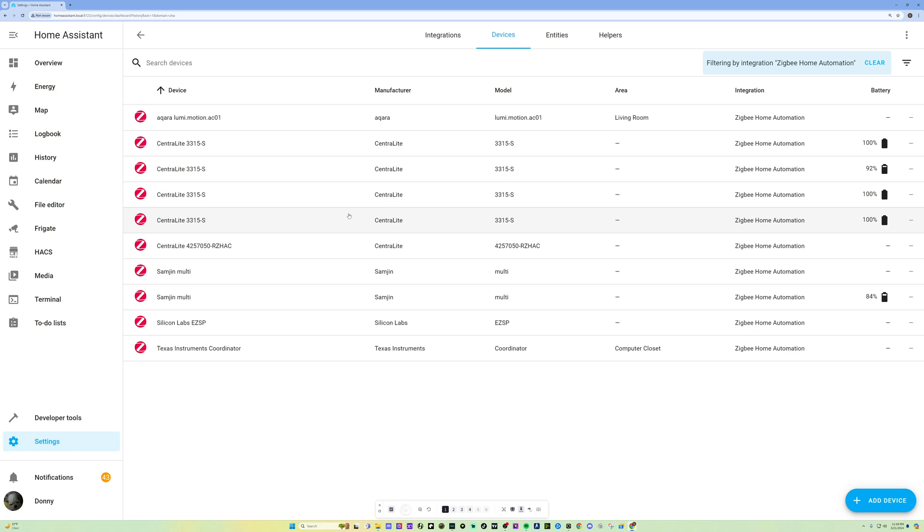But if you ever need to repair your device, just search for it online, and you can pretty much hit the reset button. They'll show you how to reset the device so you can repair your network. So I just need to pretty much identify where these devices are. That's pretty much it. That's a quick setup and quick unboxing of the Sonoff dongle, installing it on Home Assistant, and having it able to pick up all of my current Zigbee devices on the network. So that's pretty much it.